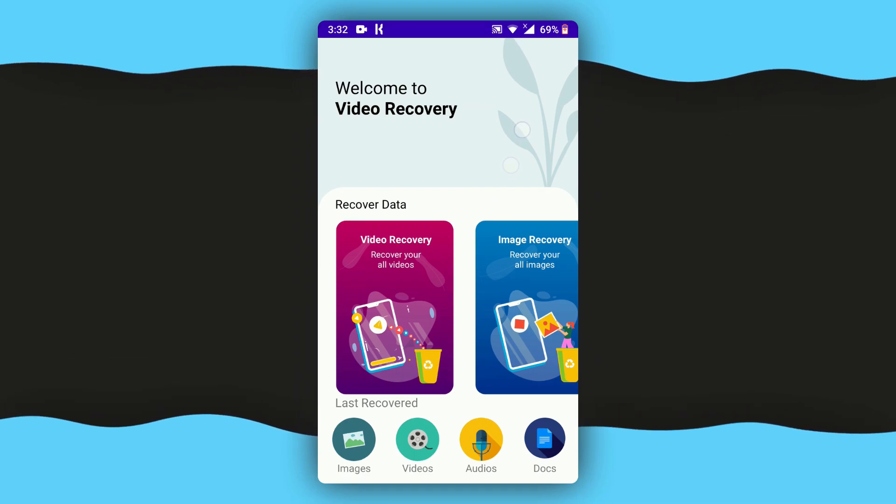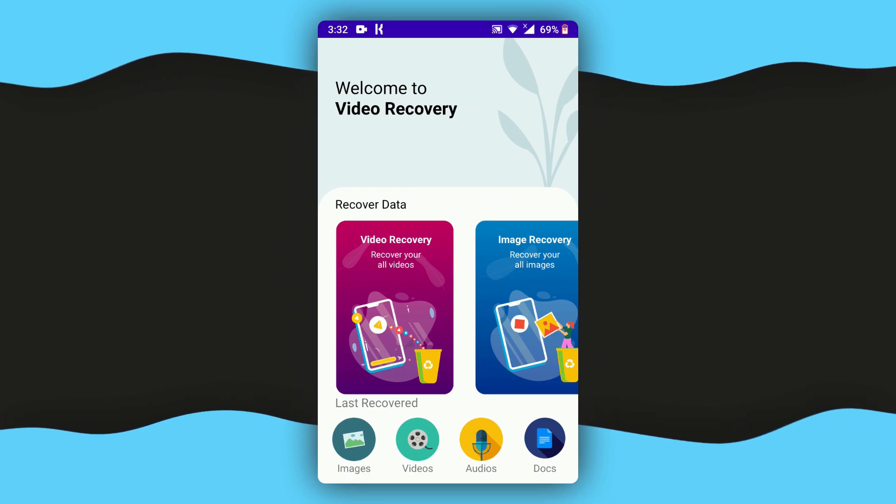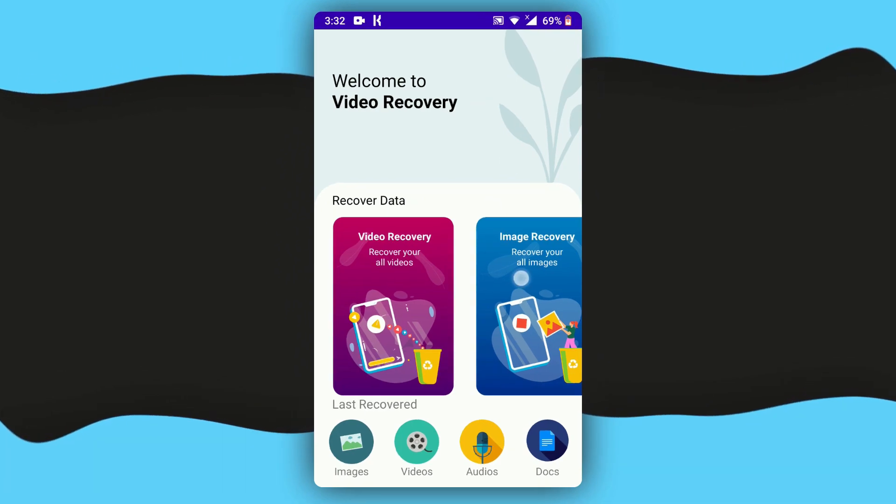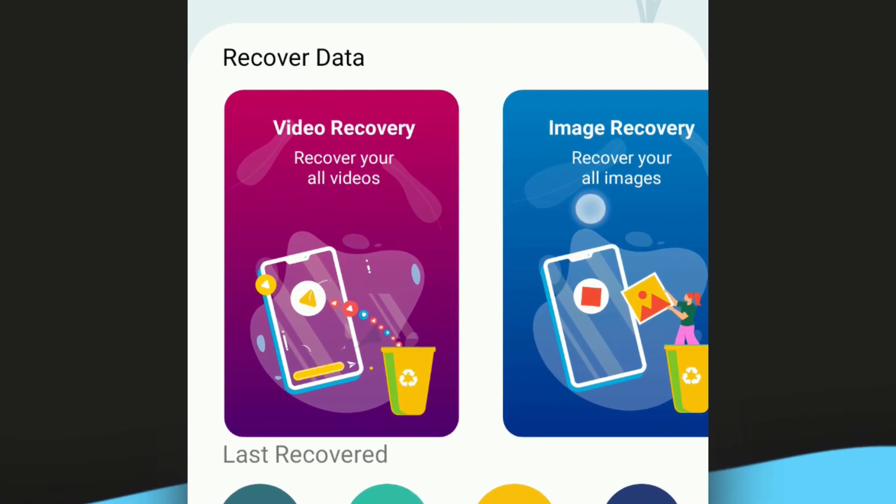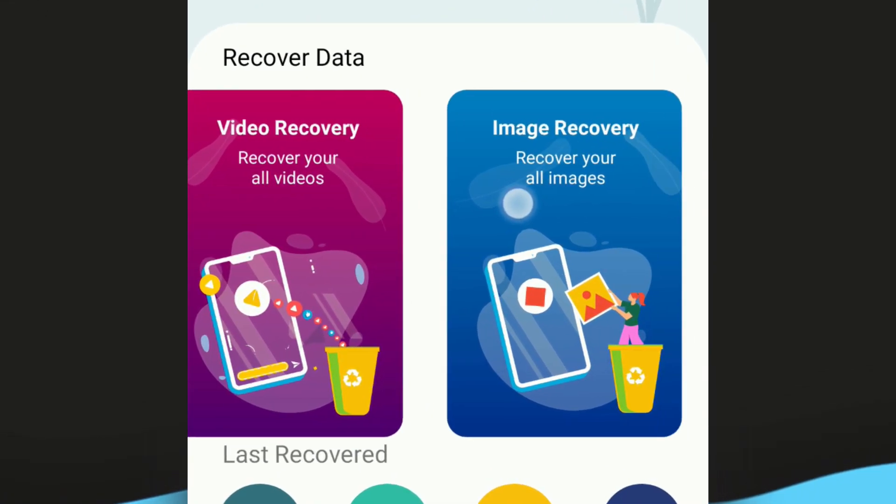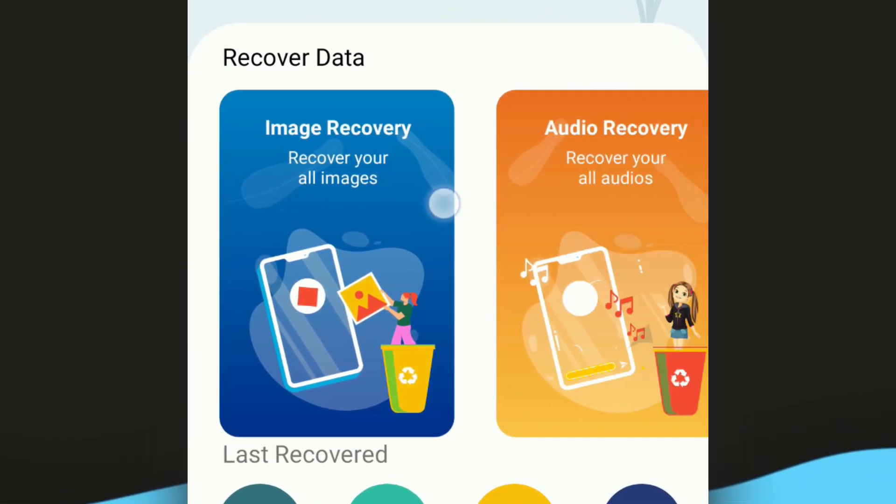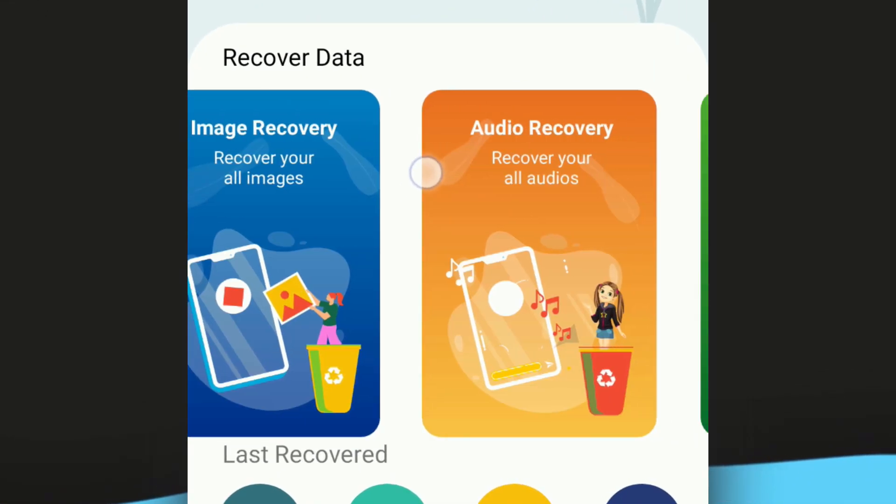It will open up to this welcome screen right here. Now here you have to choose the type of recovery you want to perform. If you want to perform a video recovery task, or if you want to recover images, audio, or documents.